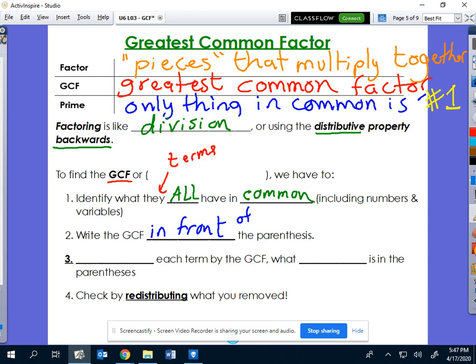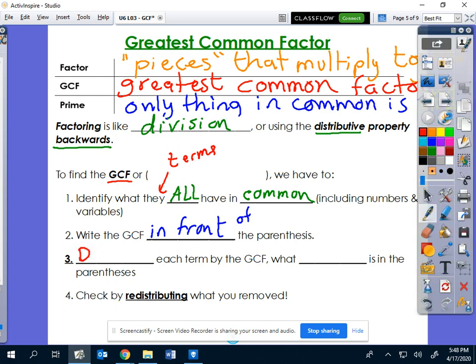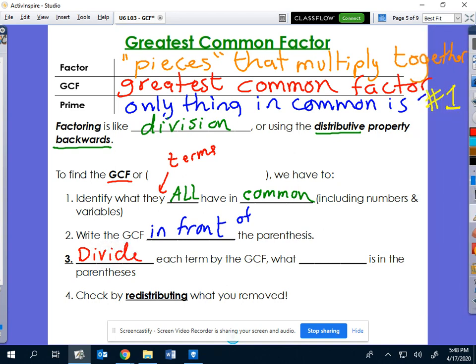We write that GCF in front of the parentheses. When we divide, we're dividing out something — but we don't divide and throw it away. We divide and put it in front of the parentheses. Once we know what the GCF is, here's where the division comes in: we divide each term by that GCF, and what remains goes inside the parentheses. Every single term has to have it in common, you put it in front, then divide every term so you figure out what remains and what's left behind.